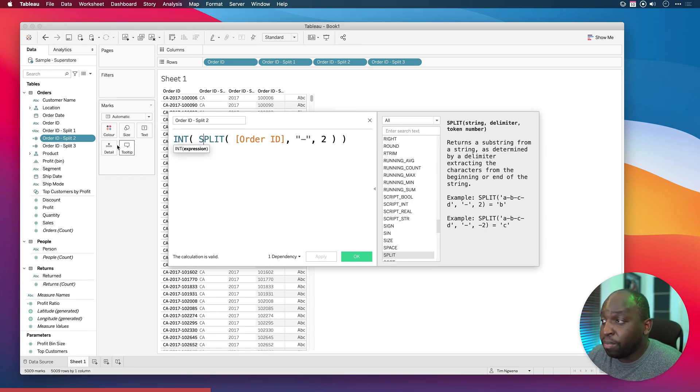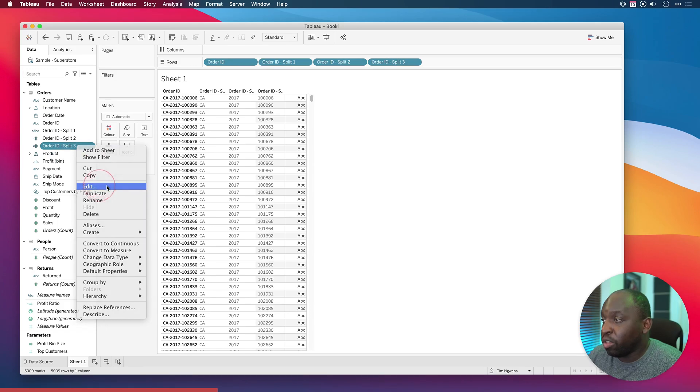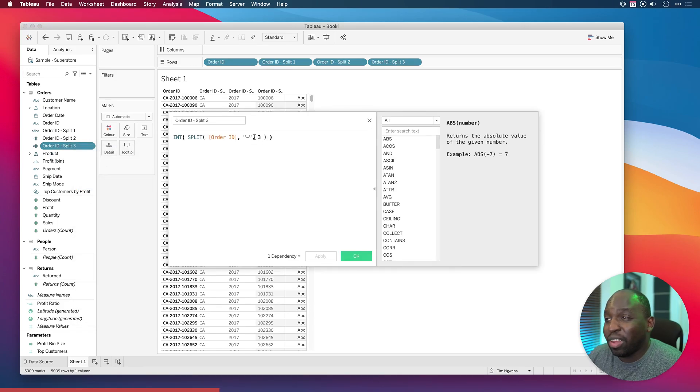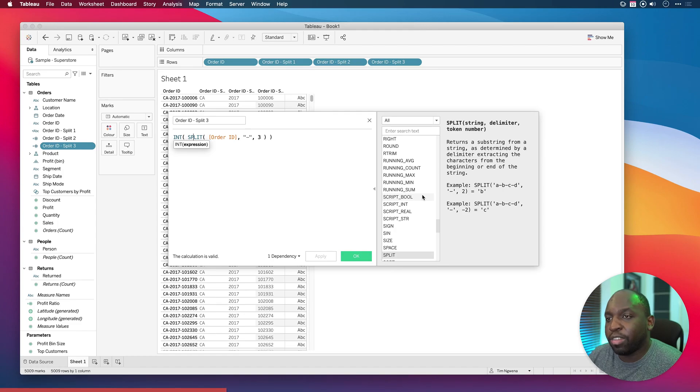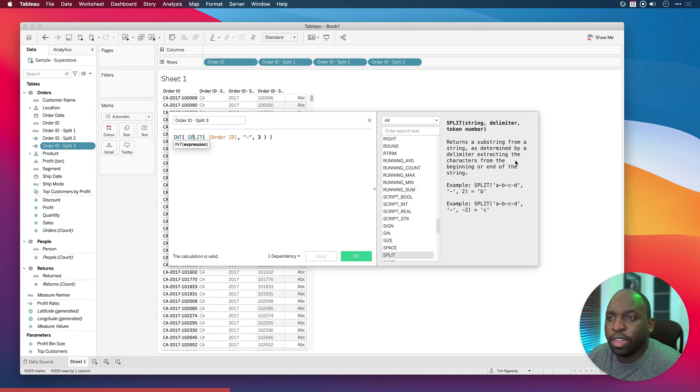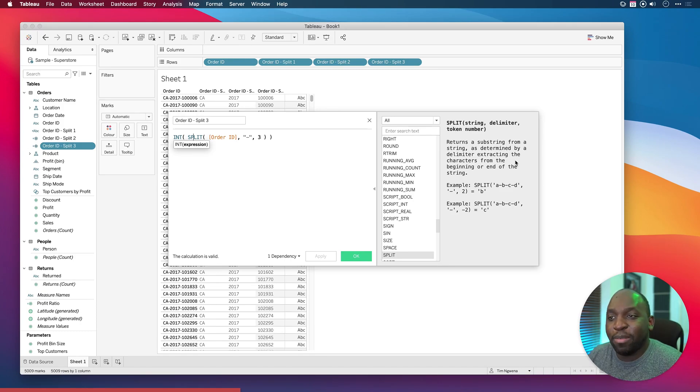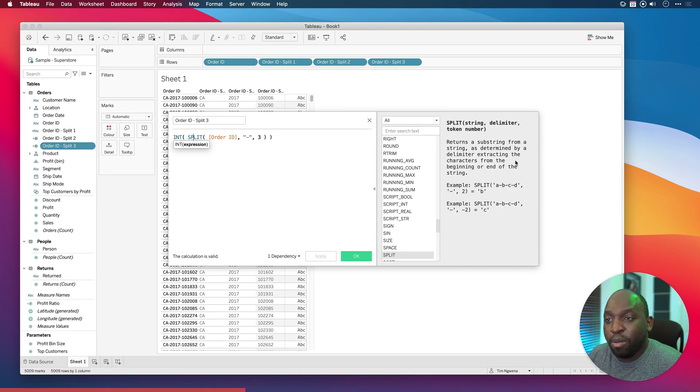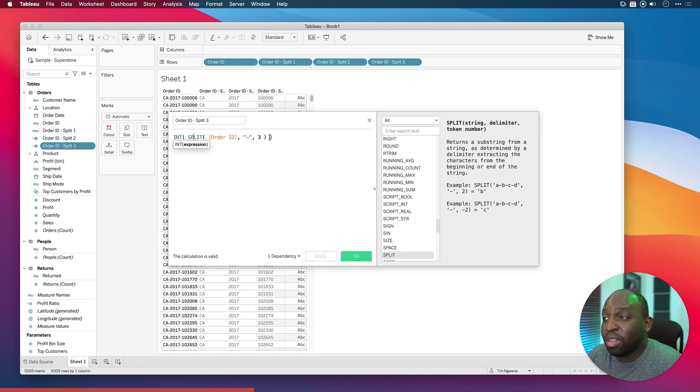In this case it's targeting the second hyphen and it's going to give us everything up until that second hyphen as long as it wasn't already split. Let's have a look at another one. You'll notice that really the only thing changing is the number of characters and it's using the exact same setup. If we look at the description it says returns a substring from a string, as determined by a delimiter extracting the characters from the beginning or end of the string. It's essentially a very simple function.